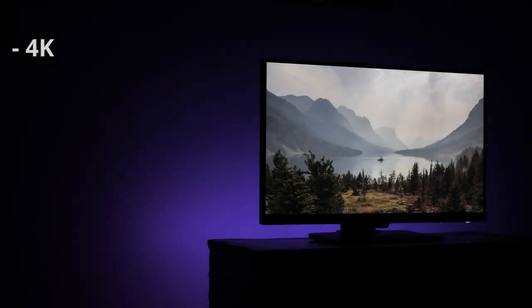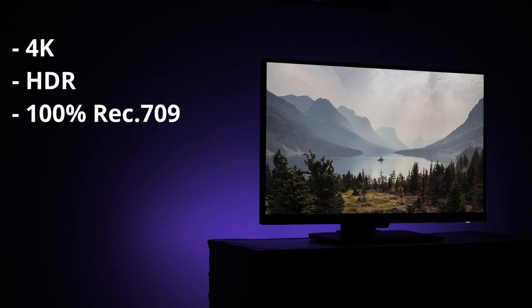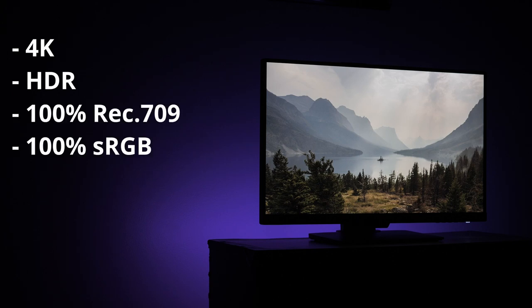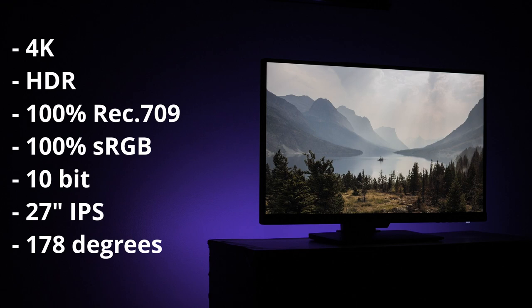The PD2700U is a 4K monitor. It's HDR capable, 100% Rec. 709, 100% sRGB, a 10-bit monitor, 27-inch IPS, and 178-degree viewing angle.